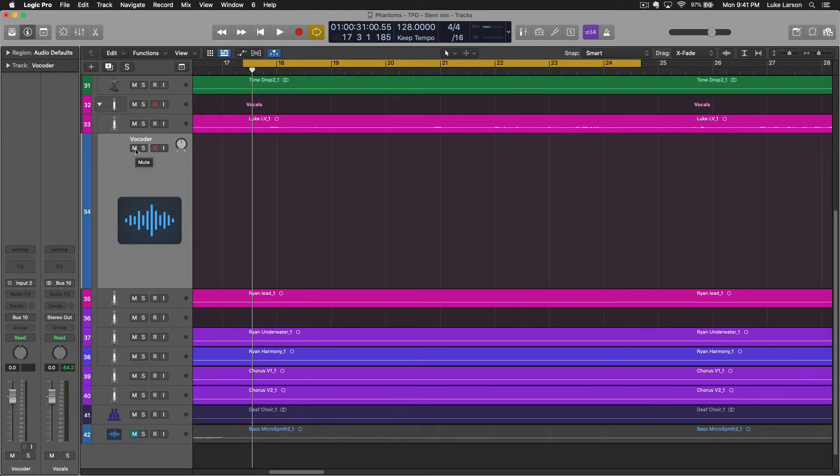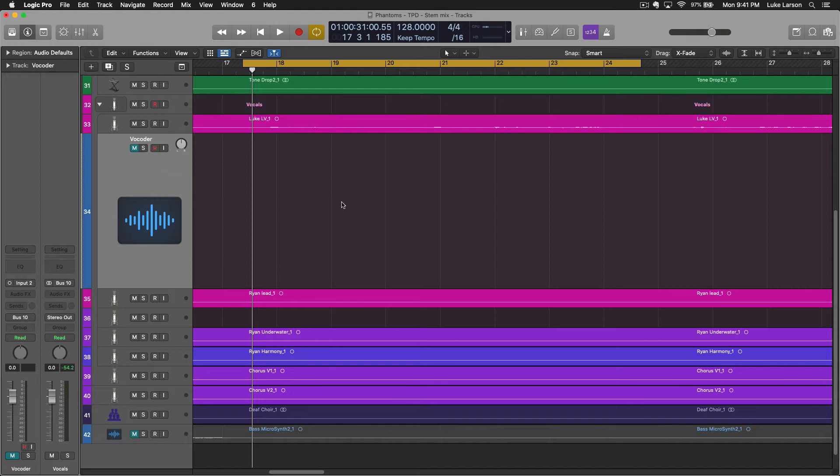And then you can go ahead and just mute this track. At no point will this track need to be unmuted. It's just going to be the source audio that runs the Vocoder. Hopefully you're tracking with me. If it doesn't make sense yet, it will in just a minute.